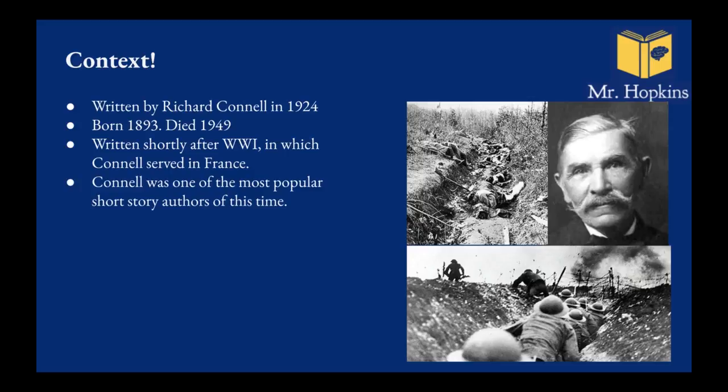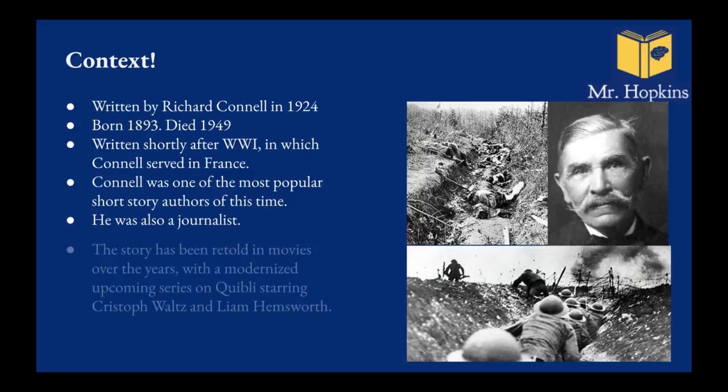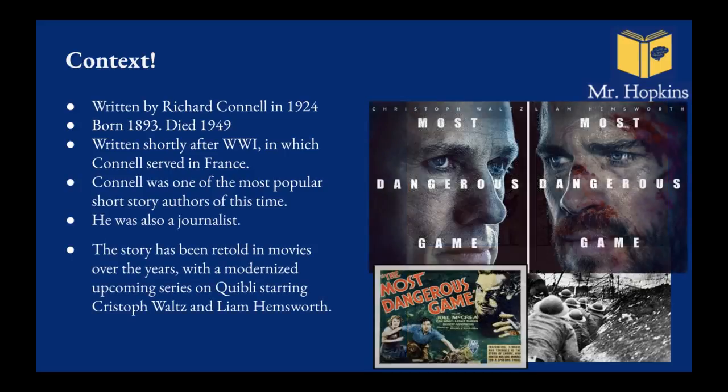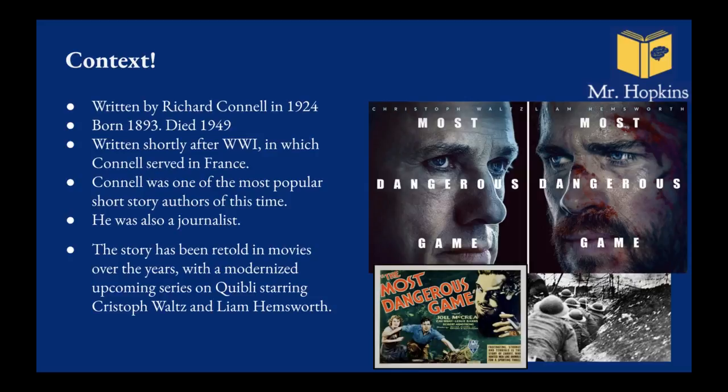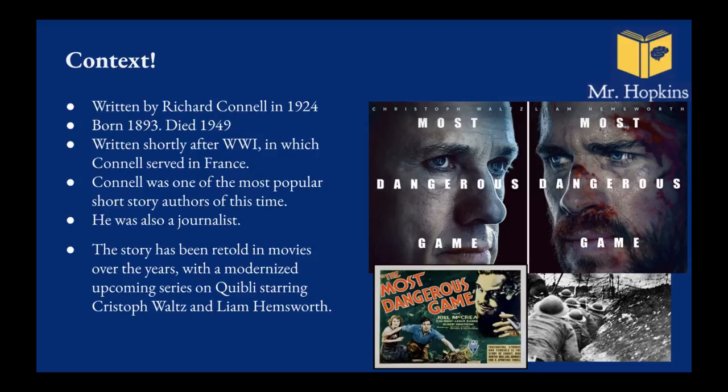Basically people would dig these trenches, dig these lines and holes and they would climb over and run towards the other side. The other side would have machine guns so people would just get gunned down. It was a very brutal war. And it is likely that Connell's experience did shape the way he wrote, particularly this story. Now the story has been retold many times over the years and I thought you might want to know there's actually a new TV show starring Liam Hemsworth, Chris Hemsworth's brother Thor's brother, and Christoph Waltz.